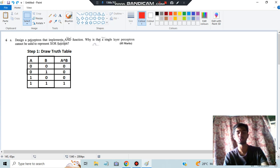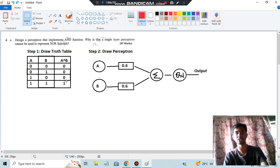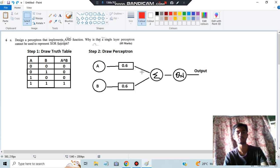Next, draw the perceptron. It is very simple — you just have to draw two inputs as circles, which are A and B. Then assign some weights. I have assigned 0.6 because for this question you have to assign 0.6. Remember, in the exam if they ask, don't take any random weights — take 0.6 and you will get the correct answer. The inputs are passed to a summation function, and you will get the output. This is all you have to draw for the perceptron.